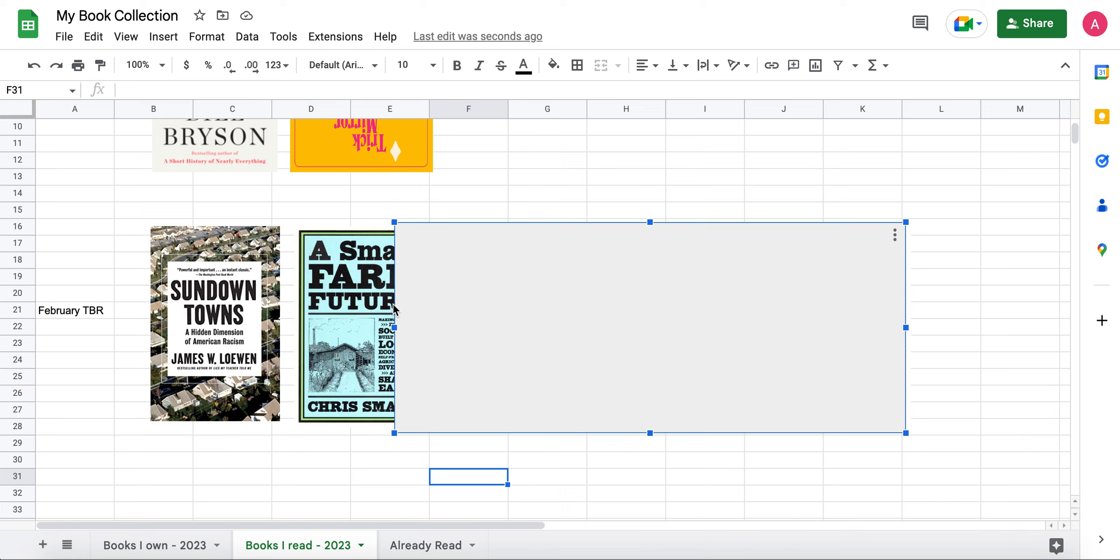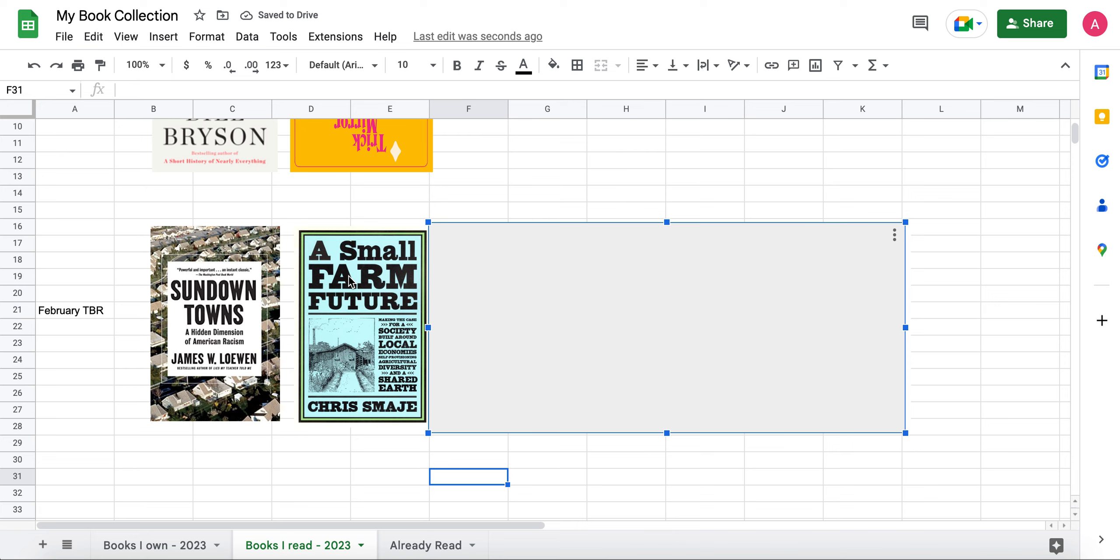Another book I want to read, this is also coming from my January TBR. I want to read A Small Farm Future, Making the Case for a Society Built Around Local Economies, Self-Provisions, Agricultural Diversity, and Shared Earth by Chris Smaje. So hoping to finally get to that one in the month of February. I'm just not sure if I'll do it in this order. It's also another pretty dense book from the looks of it.